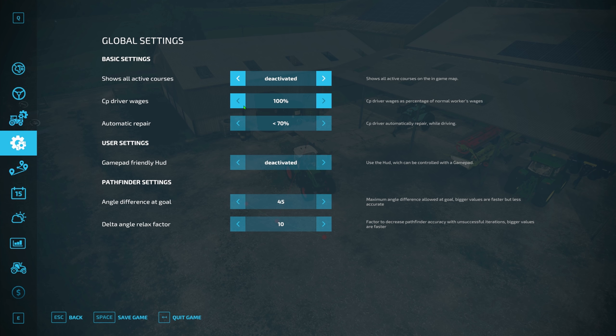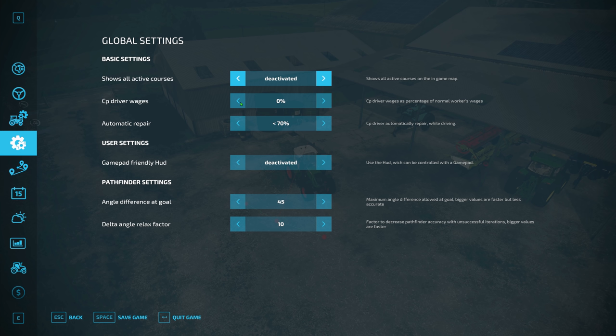'Courseplay driver wages' is important — depends how you want to play the game. Personally, I try and keep this around 50%. It does take quite a lot of money from you — it is a costly endeavor to have a worker on your farm. There's also a suggestion from a guy called Adam, an admin in my Discord, who sets it to zero but simulates having a worker and then pays him a monthly wage — kind of a role-play approach — which is also a good option.